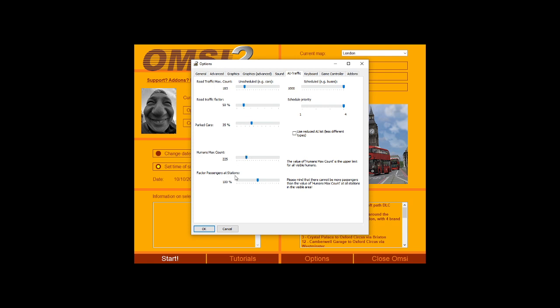Human max count can be set to 500 as recommended, but I have mine at 141. Factor passengers for stations should be 100% - turning this down will make it less realistic. For schedule priority, the AI buses are well optimized, but if you're experiencing lag you want to turn down the scheduled AI buses and your schedule priority.